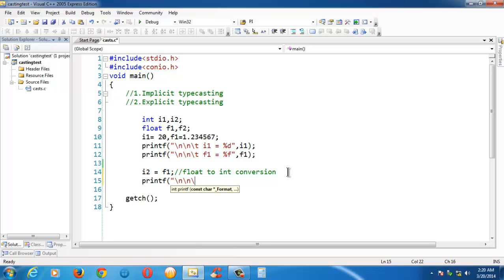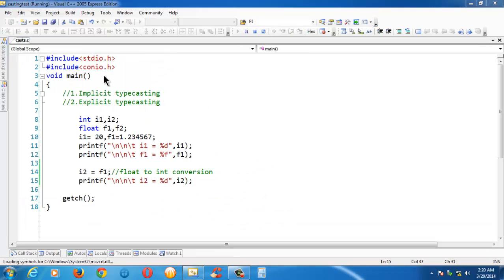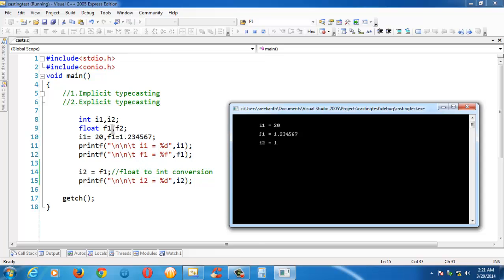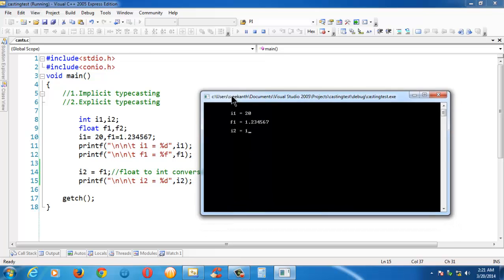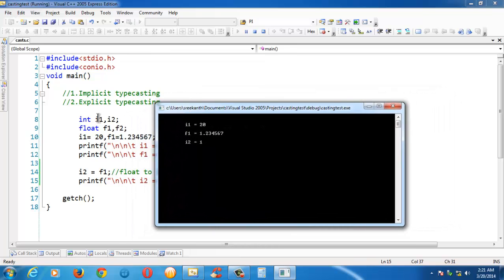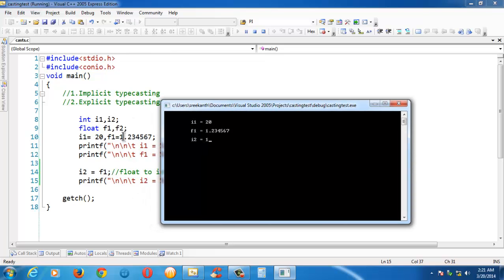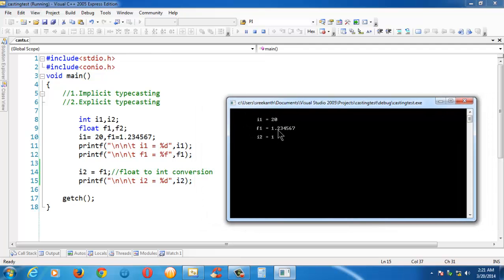Let us print the integer value i2 and save and run the program. We have assigned a floating point value 1.234567 into an integer variable i2. The fraction part of the integer is truncated, and just the decimal part of the floating point value got stored into the integer.